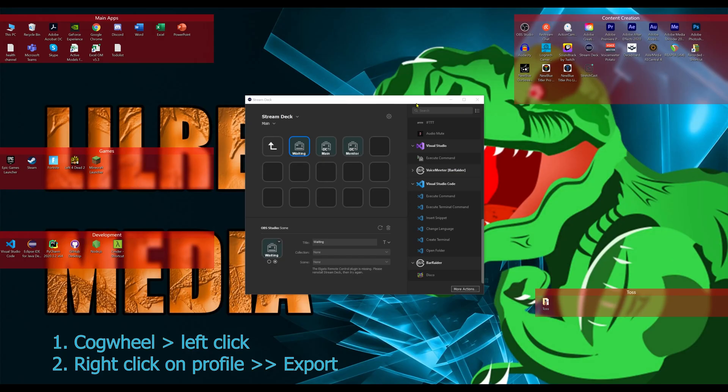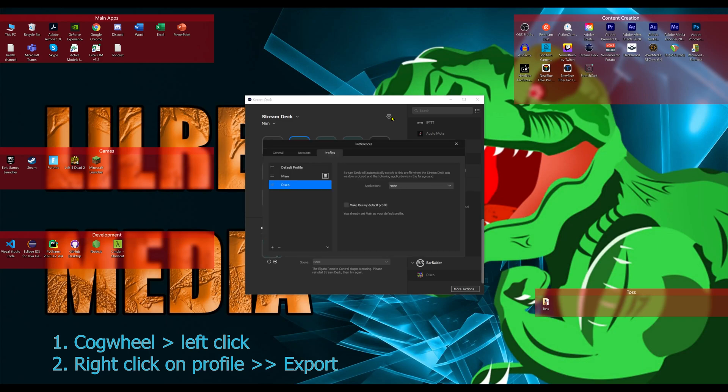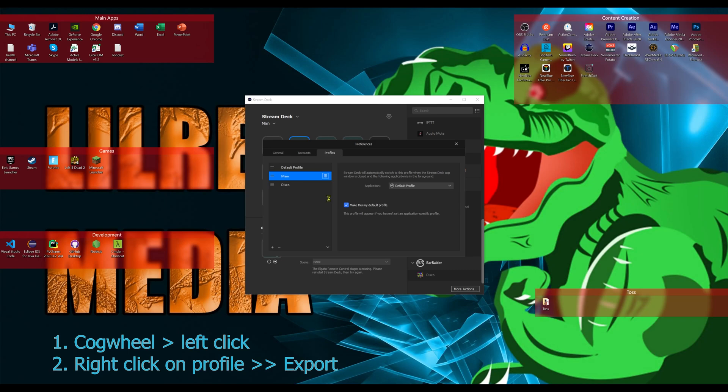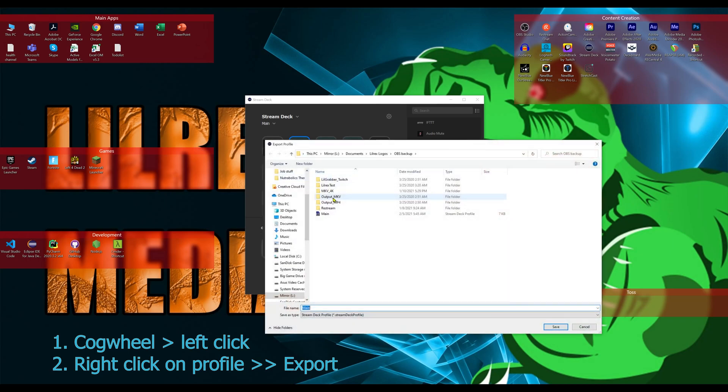Now before we get started, we want to make sure we back up our profile. So let's click up here and go export and just save this to anywhere on any of your drives, just so that way you don't have to remap all the keys.